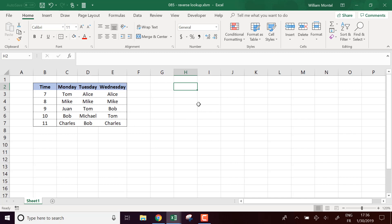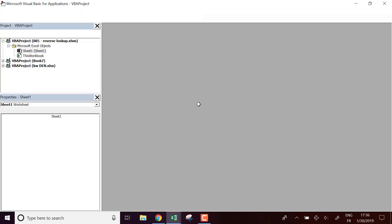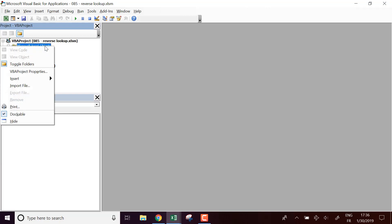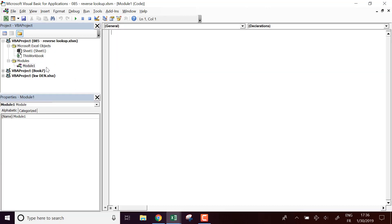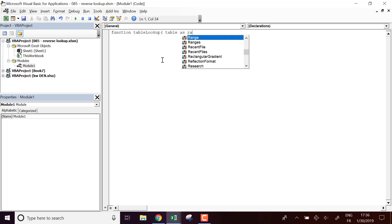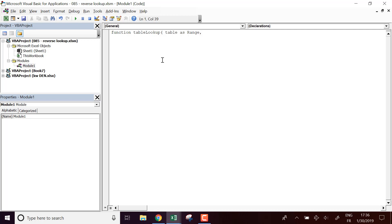I'm going to create a new Excel module and write a function called table_lookup, taking two arguments: table as Range, and value. The table is going to be the initial table.